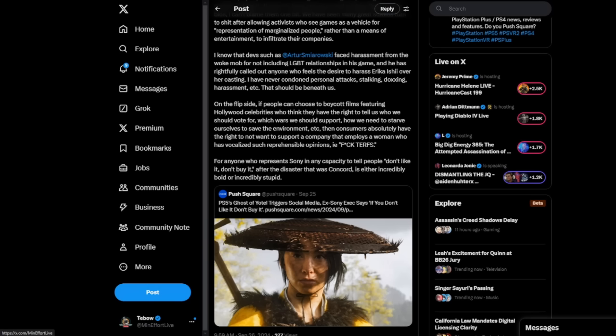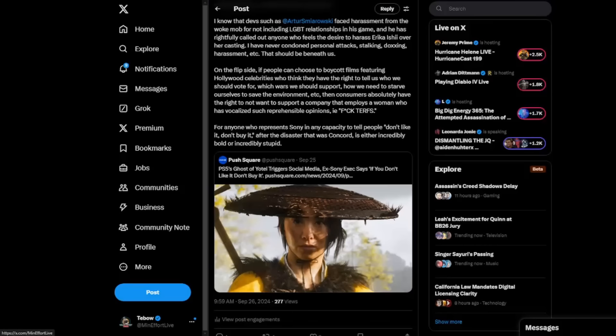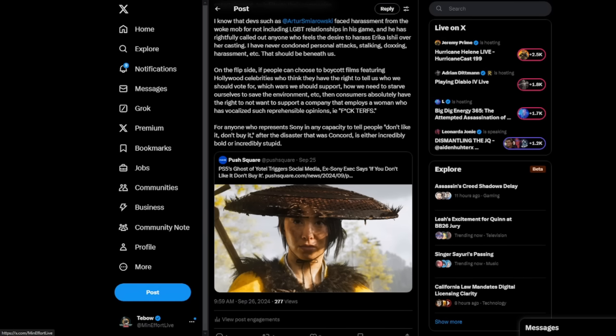But again, there's one thing to discuss it and another thing to intentionally go after somebody in a more malicious way, we'll say. On the flip side, if people can choose to boycott films featuring Hollywood celebrities who they think they have the right to tell us who we should vote for, which wars we should support, how we need to starve ourselves to save the environment, etc., then consumers absolutely have the right to not want to support a company that employs a woman who has vocalized such reprehensible opinions, as in, i.e., F-terfs.